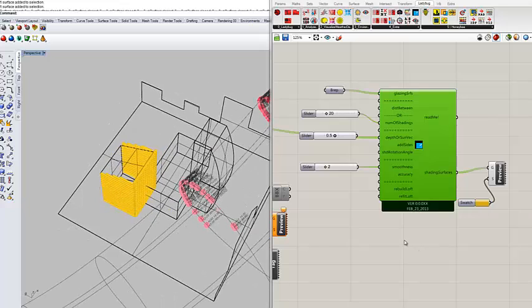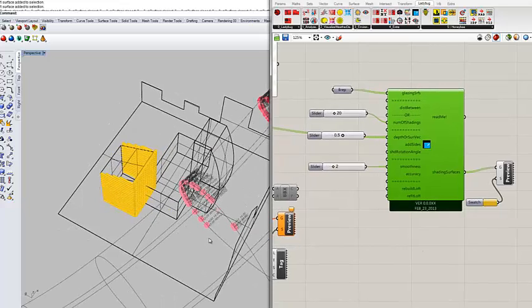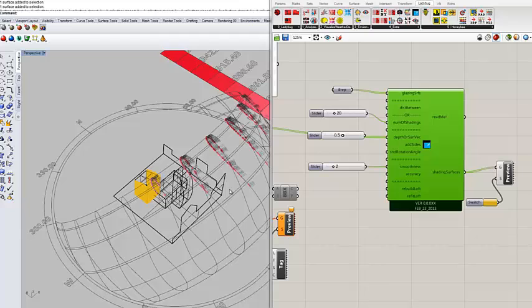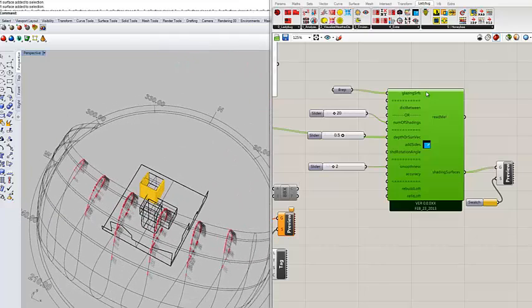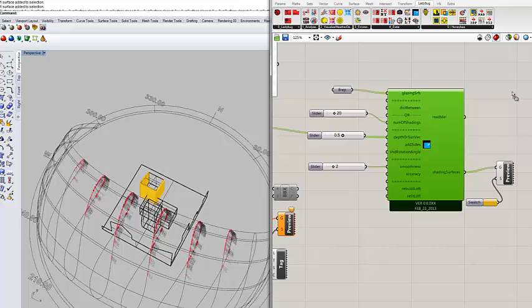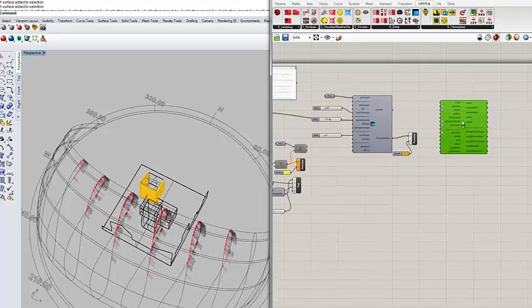This third video is going to be connecting the sun pass to sunlight hour analysis to do some shadow studies.